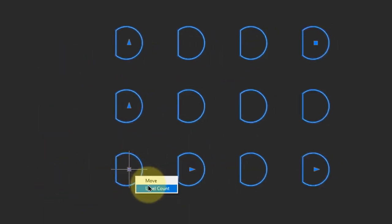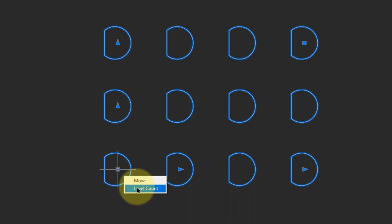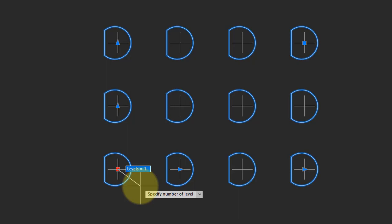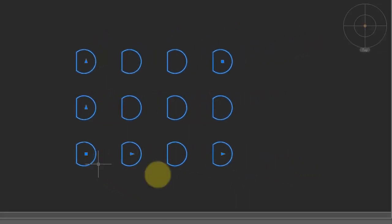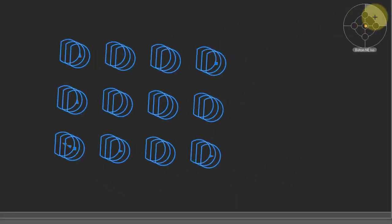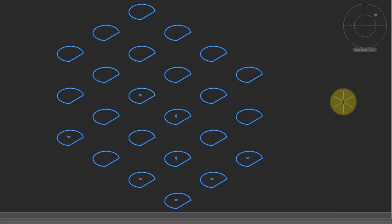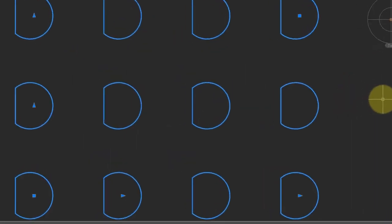The second option is called Level Count. That lets you create a 3D array by specifying the number of levels by changing the level to 3. And now when we go into a 3D mode, you can see the triple levels.